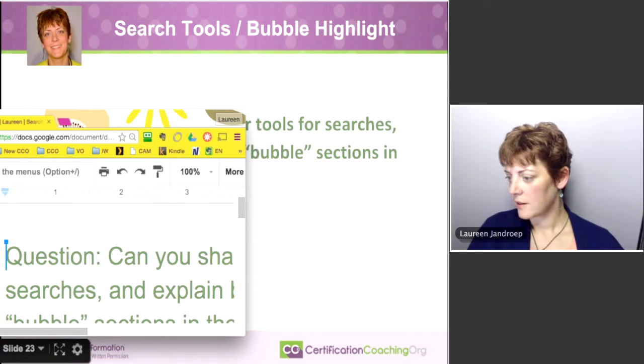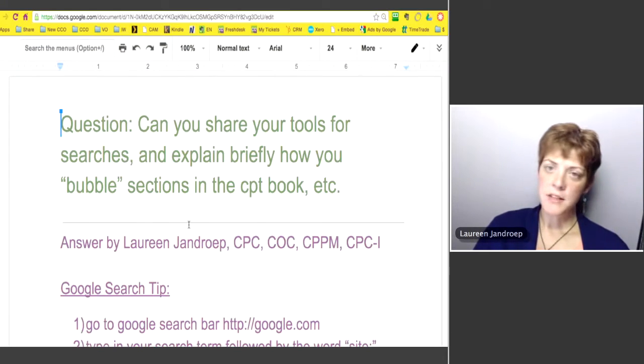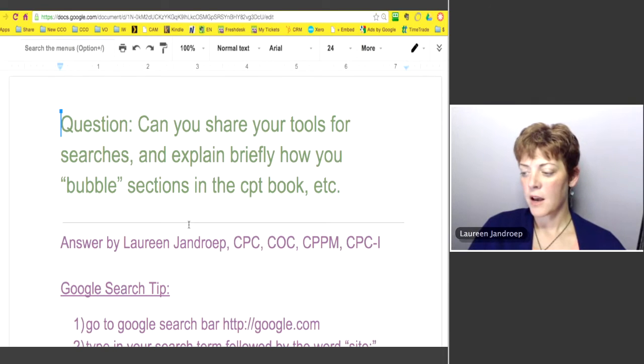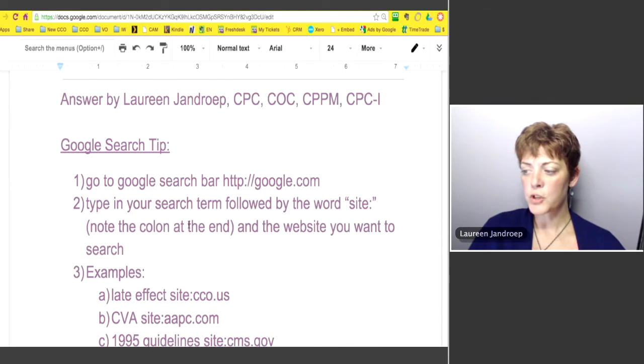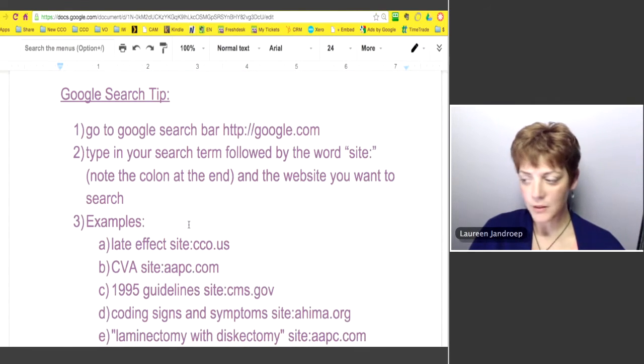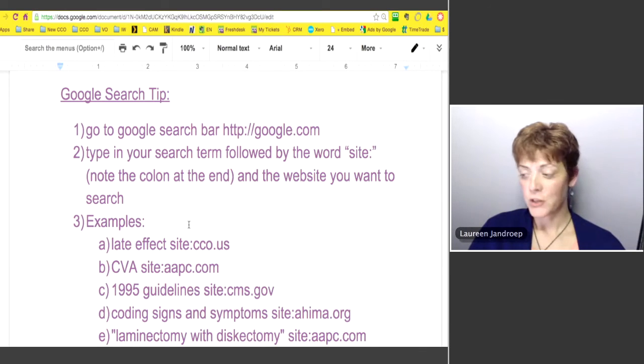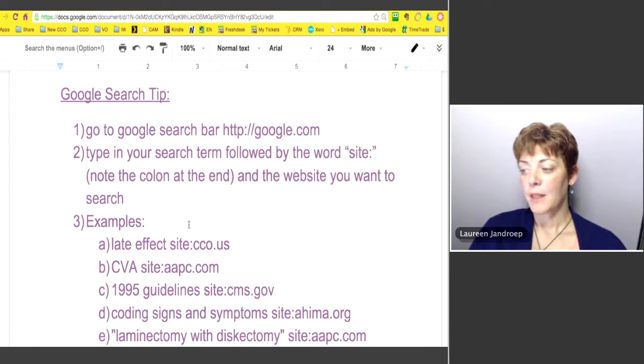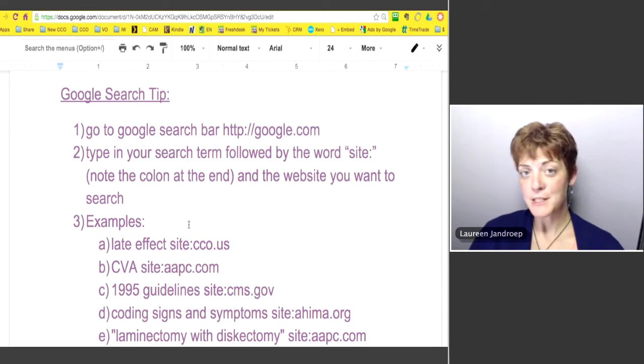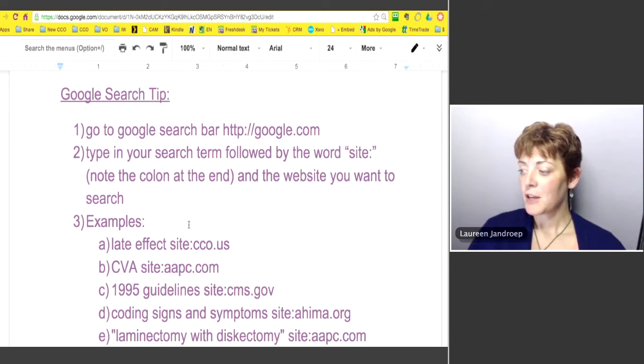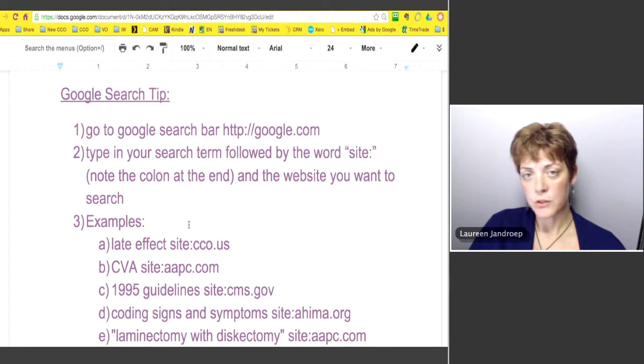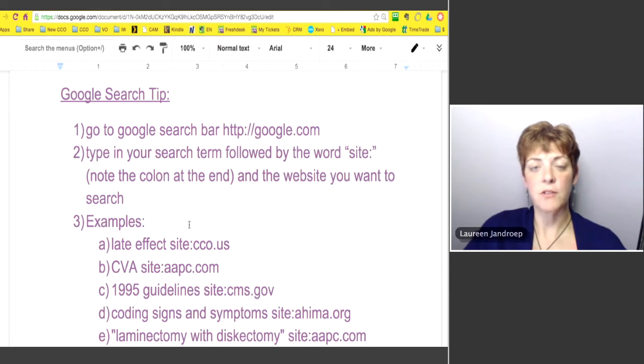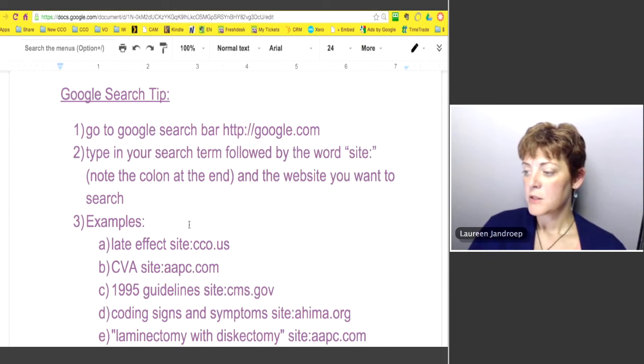This is one of our claims to fame here on these webinars over the years. I will show you how to use Google and maybe you can do it with other search engines. I'm a Google girl and I learned this in just trying to market my website better, get listed better with the search engines, so it's a little trick that you can use to search a particular website instead of the whole worldwide web.